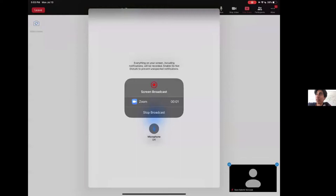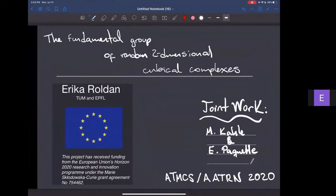Thank you to everyone who is here for the talk. As mentioned, the talk is on the fundamental group of random two-dimensional cubical complexes. This is joint work with Mathieu Cahill and Elliot Paquette, posted on arXiv in January this year. Grateful to the European Union Horizons 2020 for the fellowship.